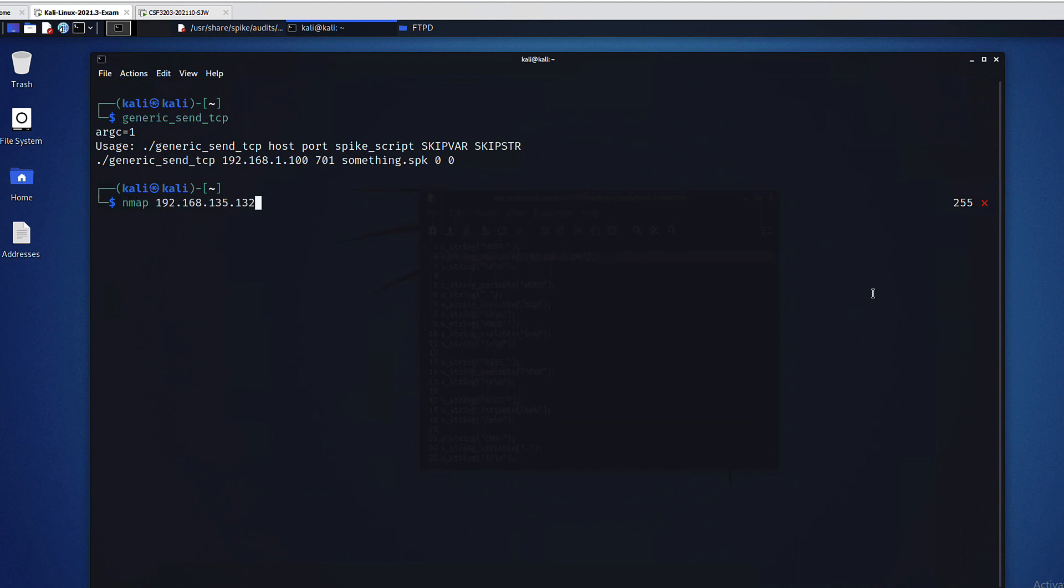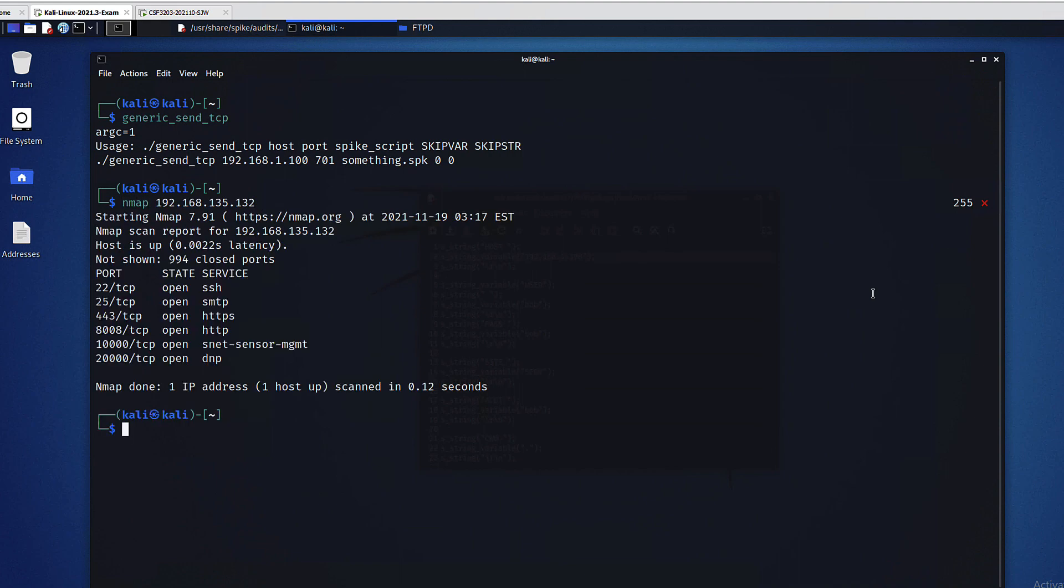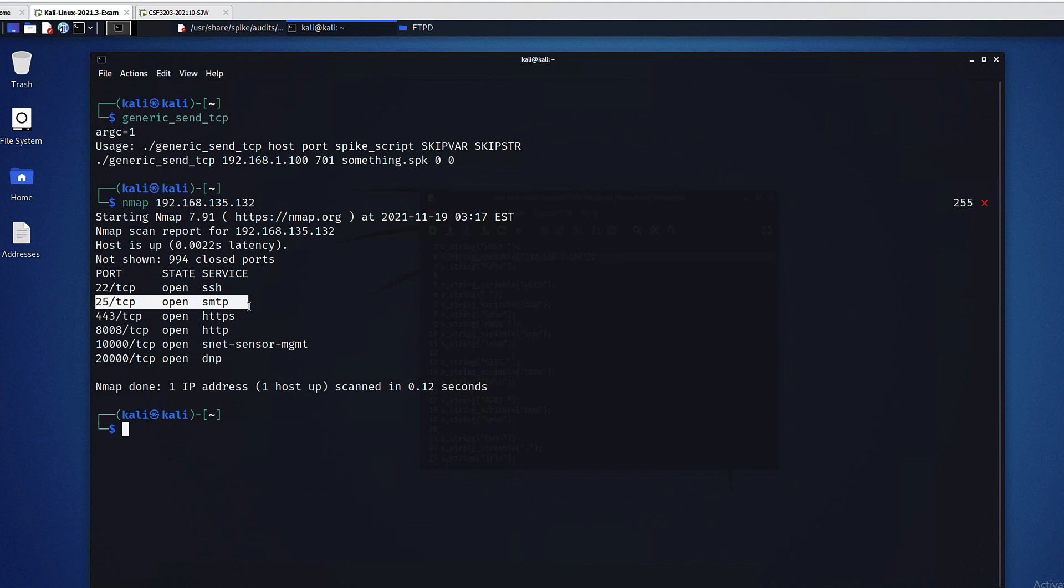First of all, just to show you, my target has few services that I am aware of. So if I do for example a quick scan using nmap, I can see here that I have the SMTP service running and I know that there is an SMTP spike available so I will use that.